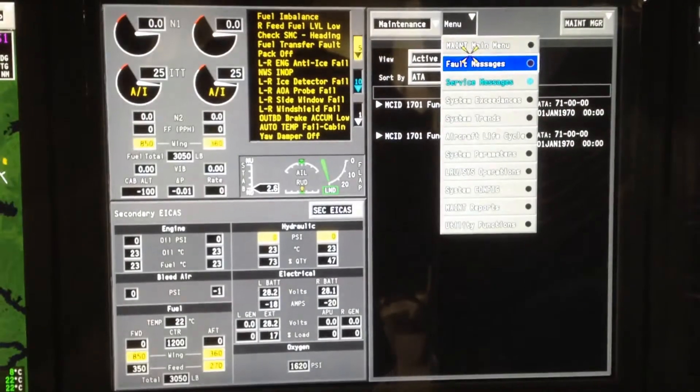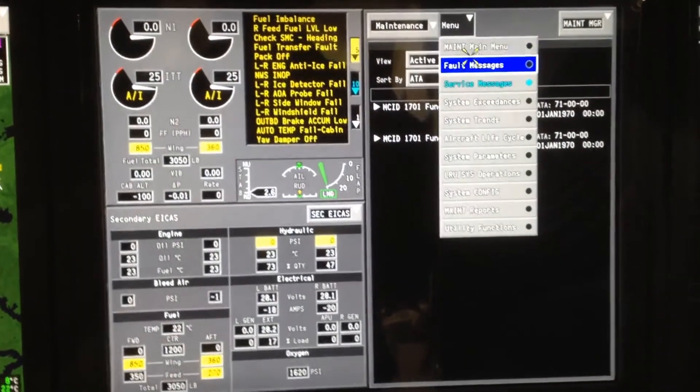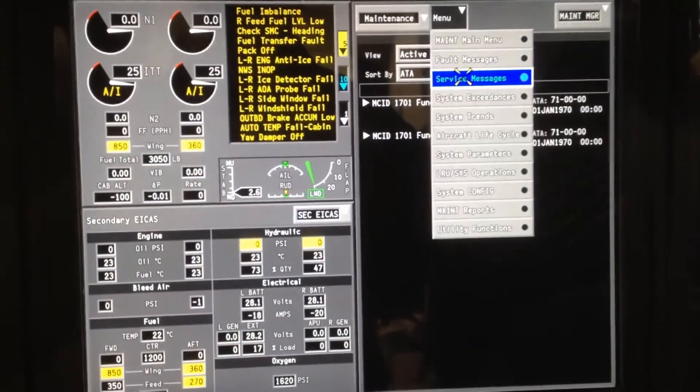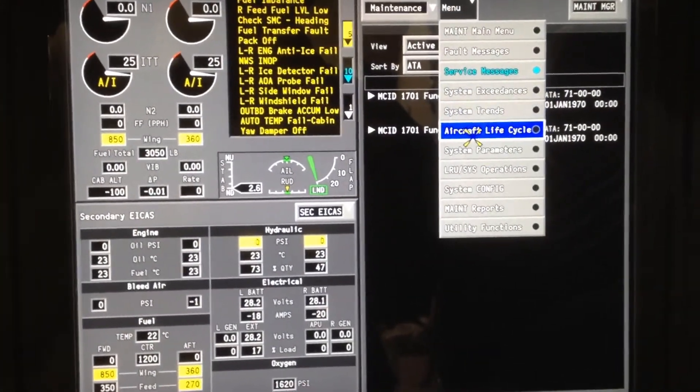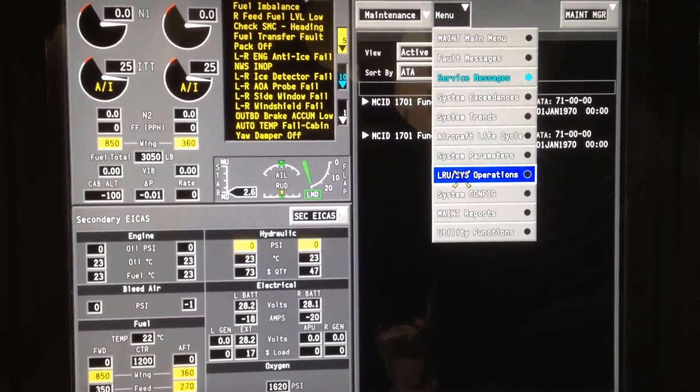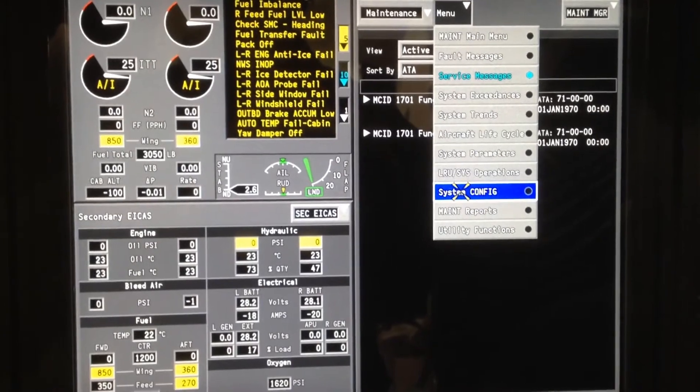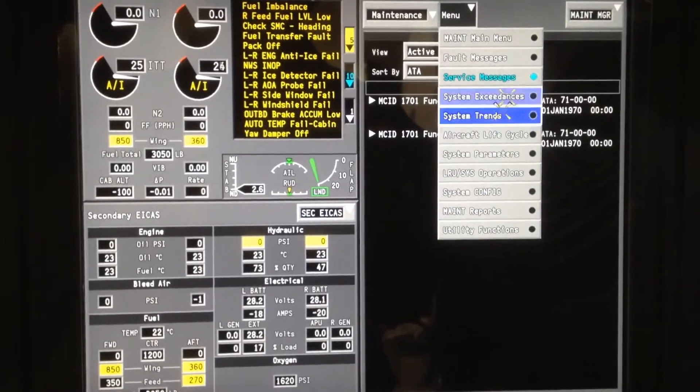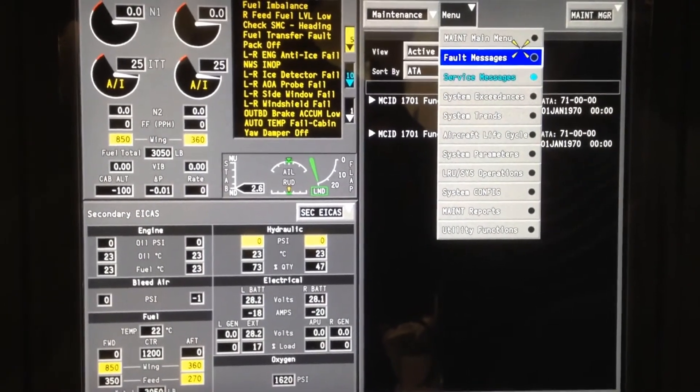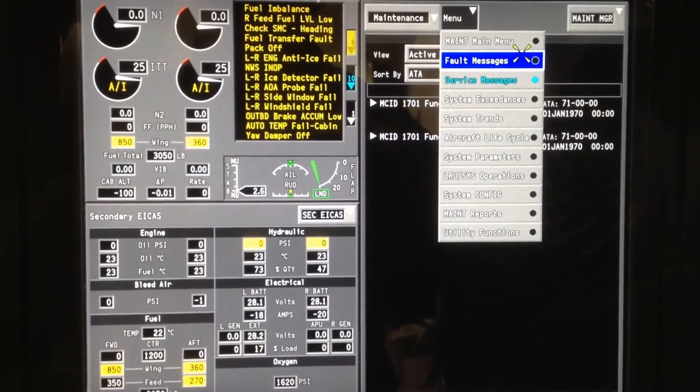We're going to select the menu. Once it's highlighted in the menu, this is when you pull the trigger and it will take you to what's highlighted. Right now we will go into fault messages.